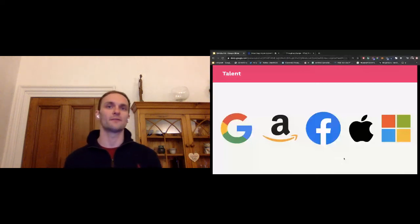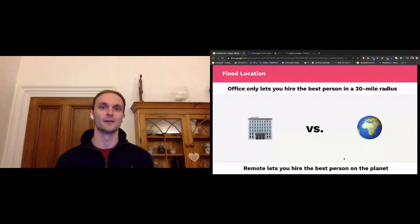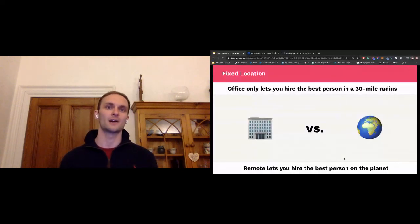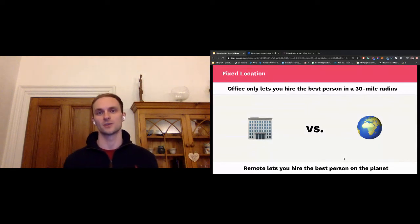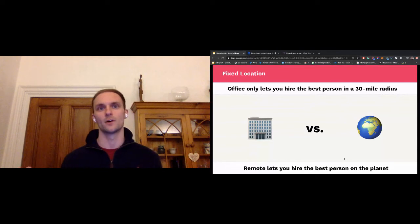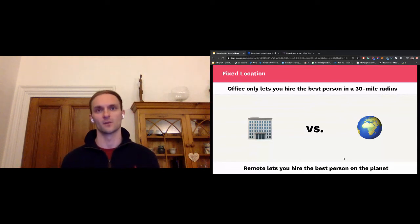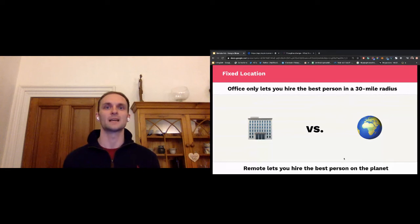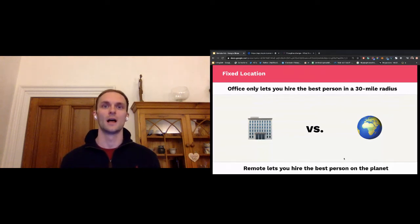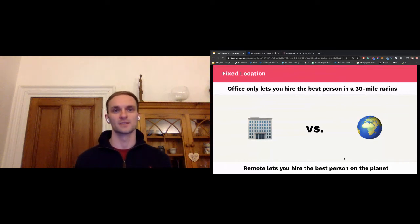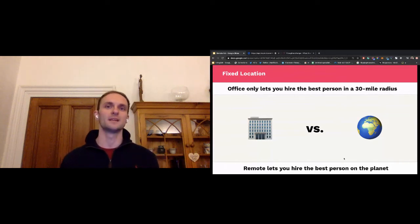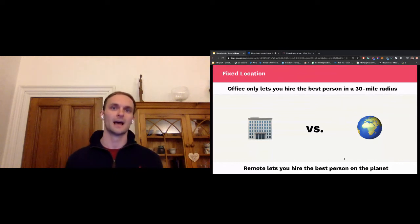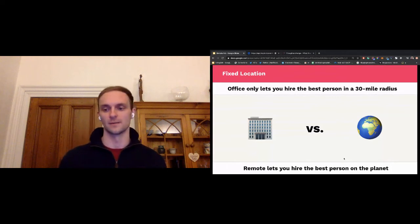And the problem is that having a fixed location limits how talented you can become as a company, only being able to hire the best person you can afford in a 30-mile radius of a physical location disqualifies you from 99.9% of the world's talent. Remote companies will hire the best person on the planet for every single role. Not only will remote teams be more talented, but they'll also be the most diverse teams that the world's ever seen. And both those things mean that office-first companies will be exponentially less talented and competitive than remote-first teams.